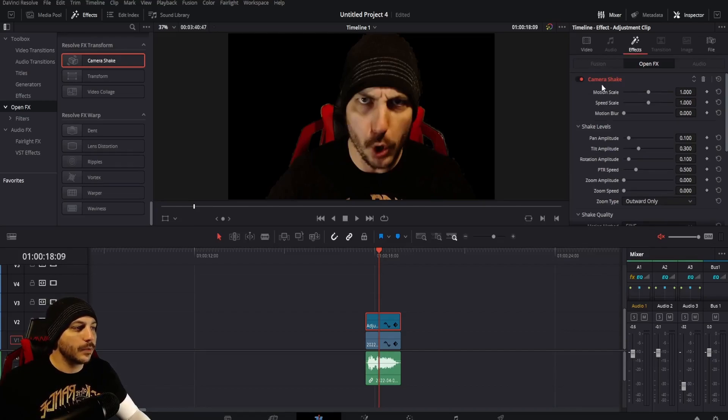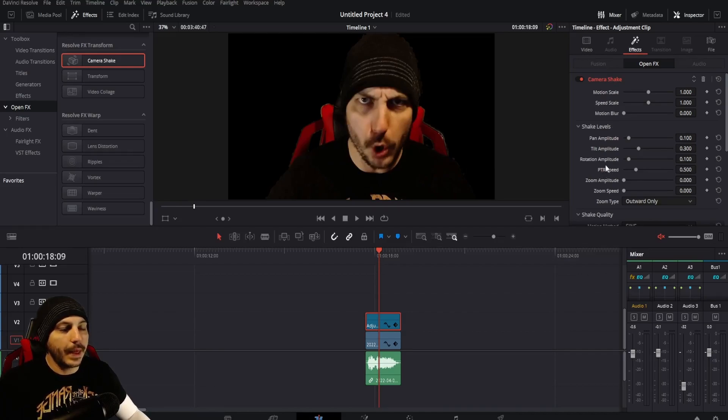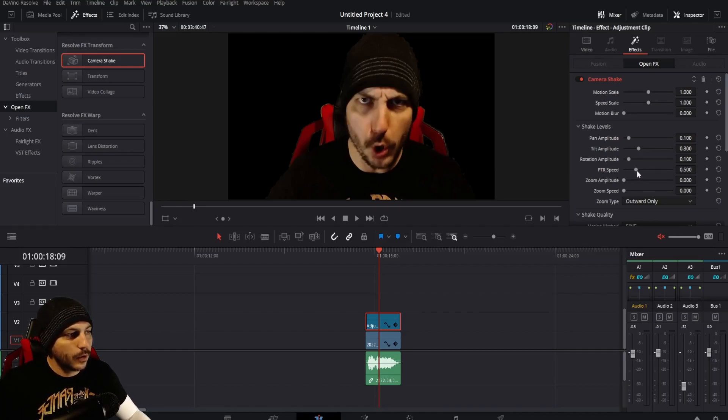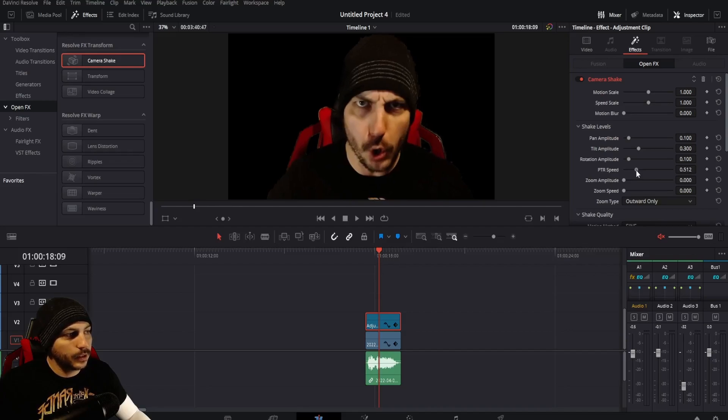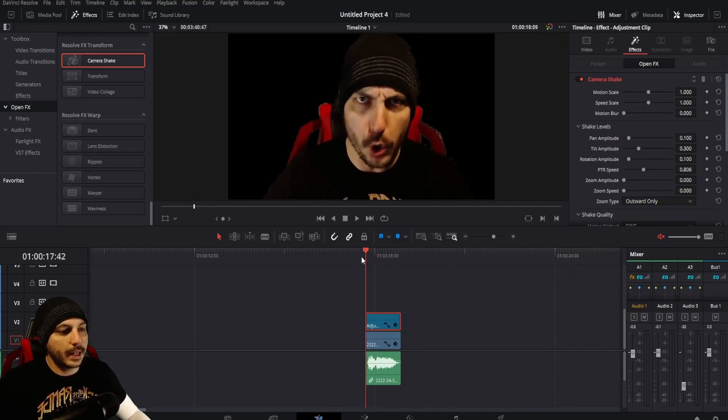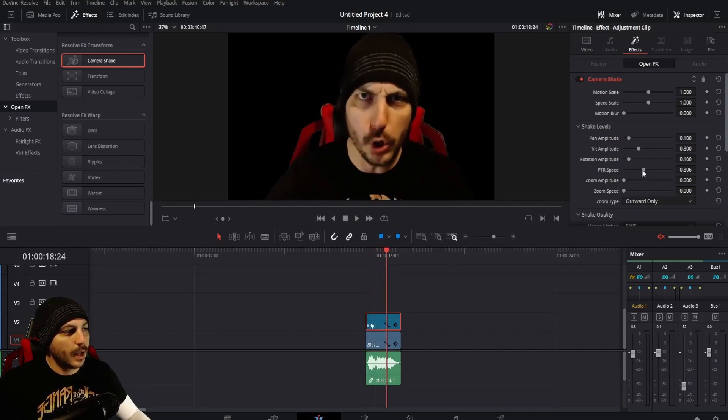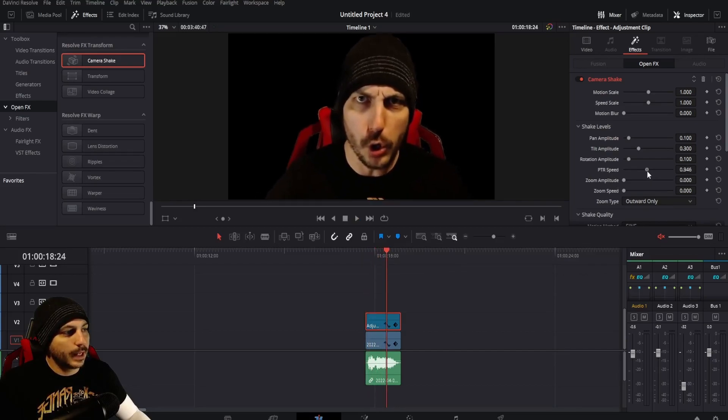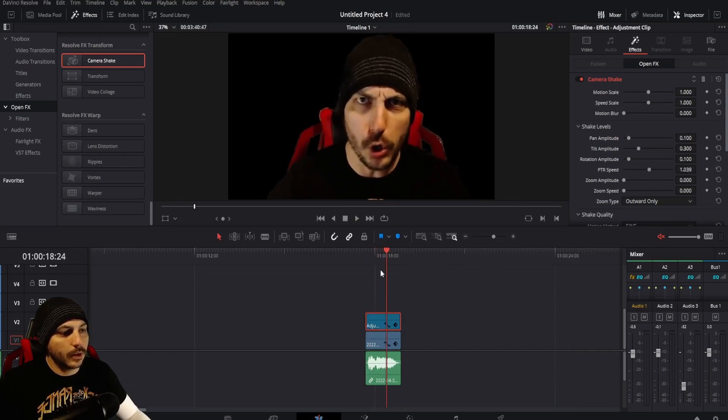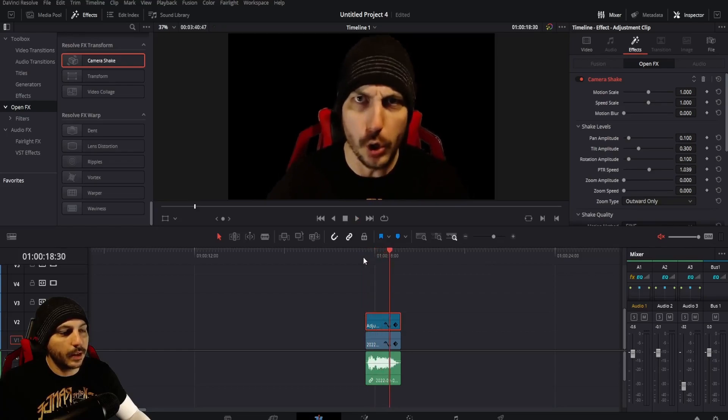Generally what you're going to want to do here is come down to PTR speed underneath shake level. That'll make it shake faster. So we'll turn it up. This is kind of a guess and check. We'll go to 0.08 here and I'm going to adjust this. I'm going to have to turn it up a little bit more, even up to one, double what it was originally.